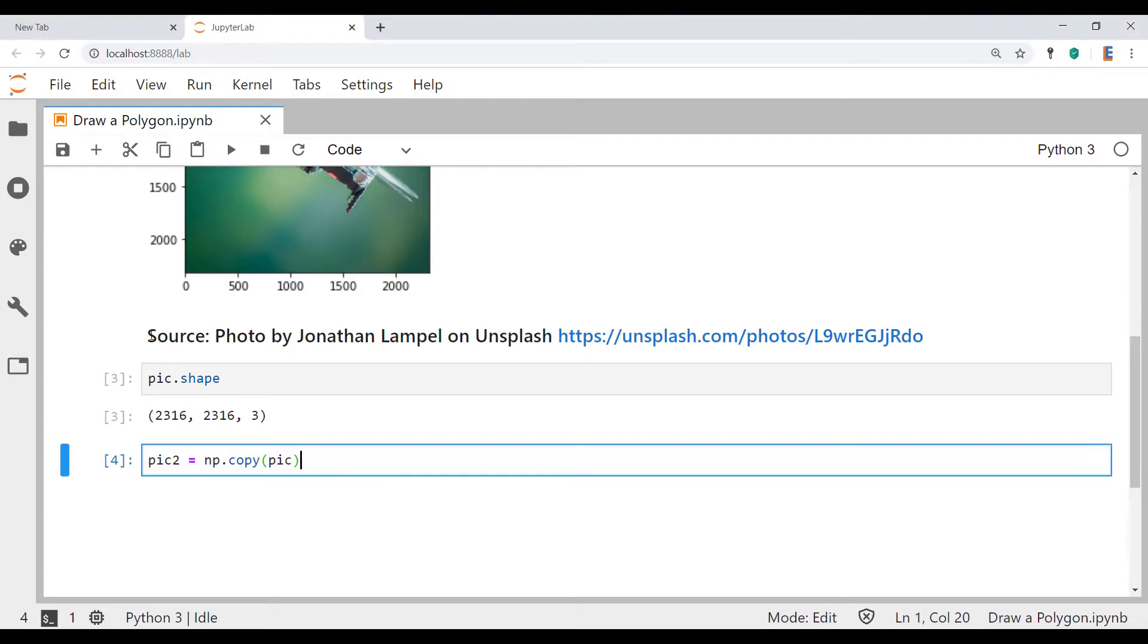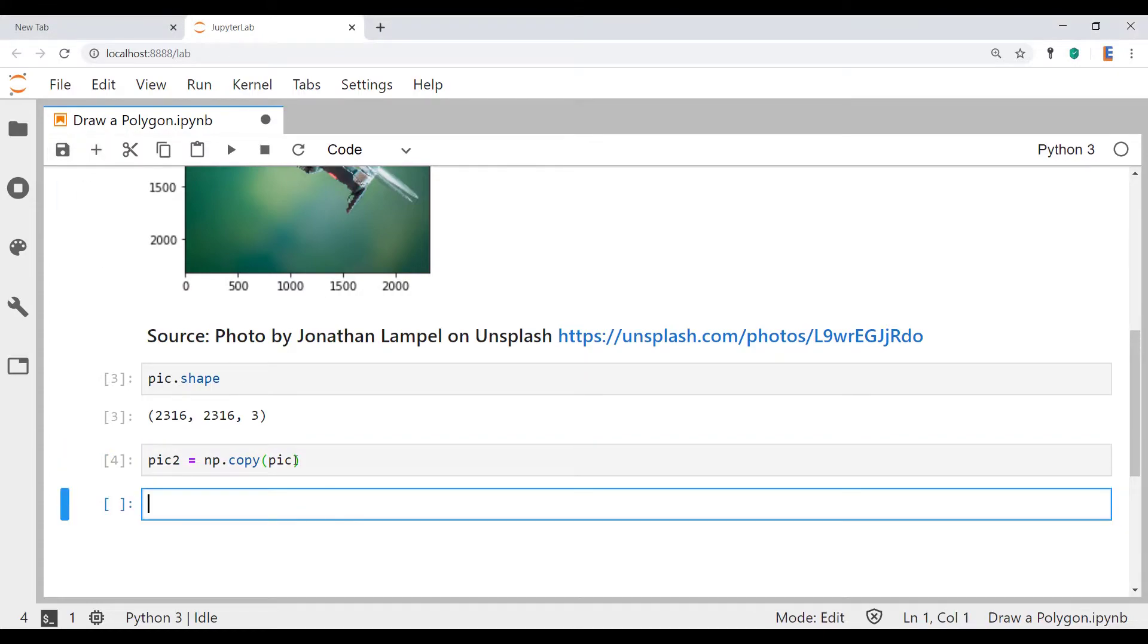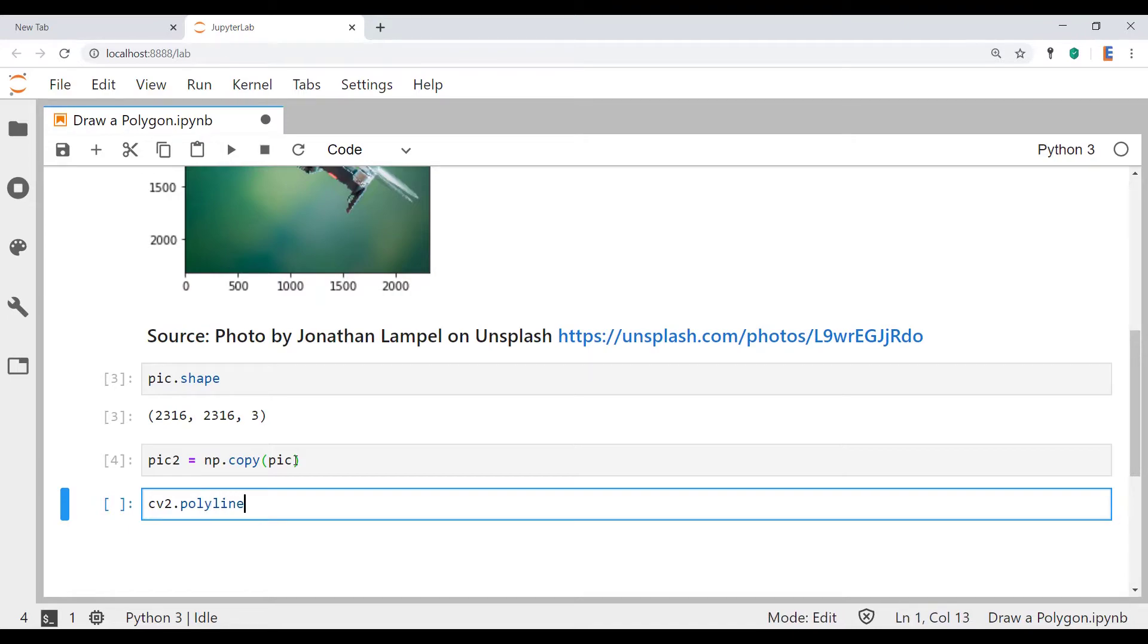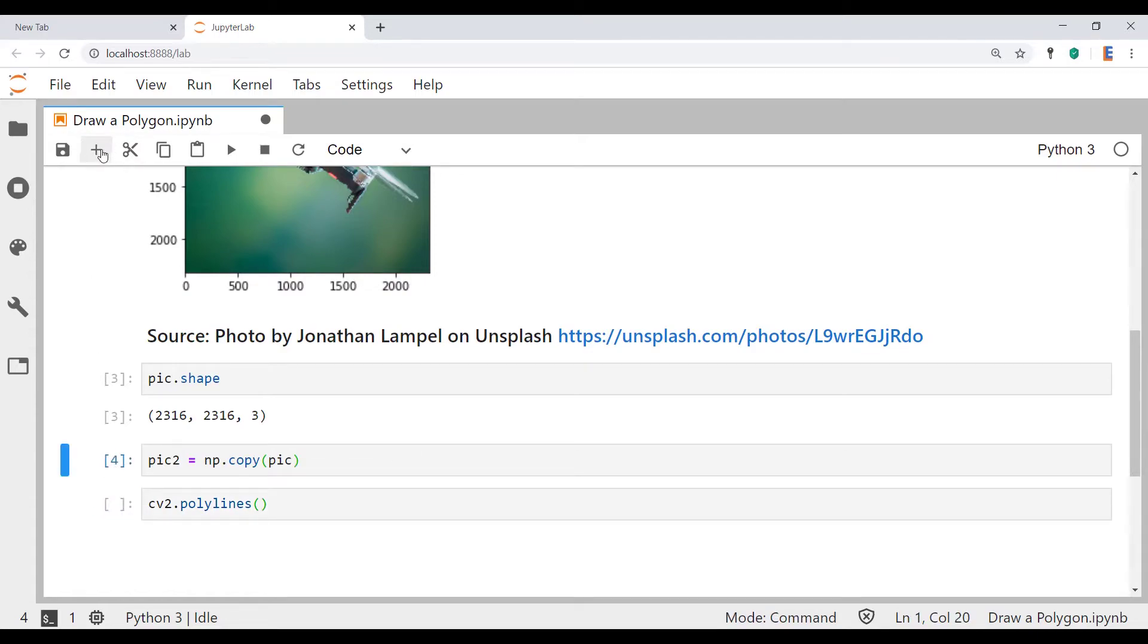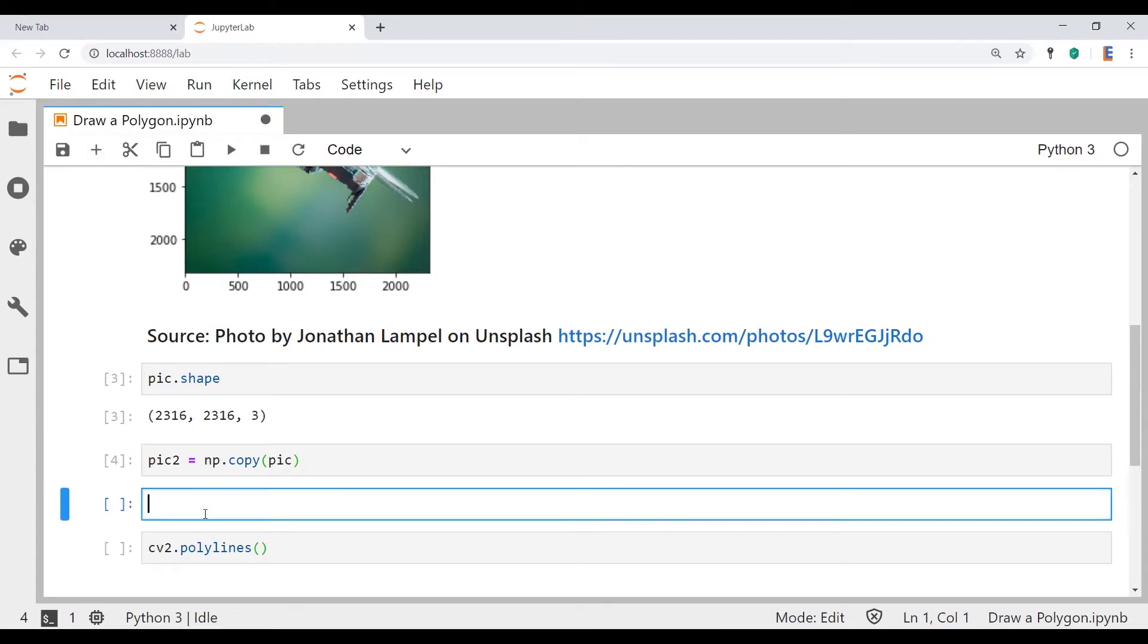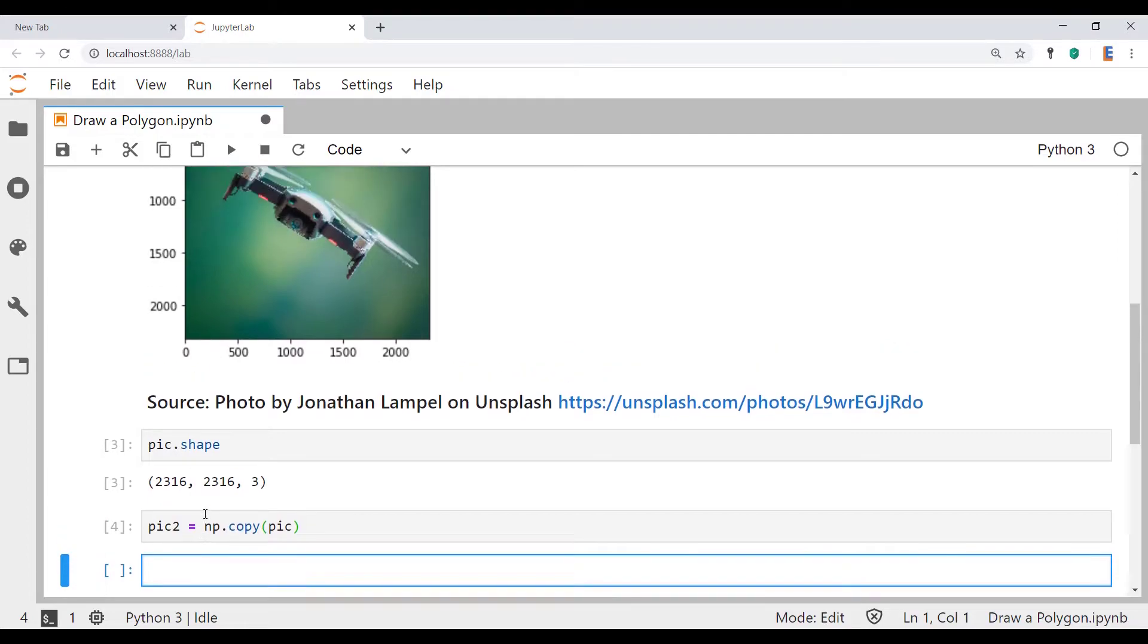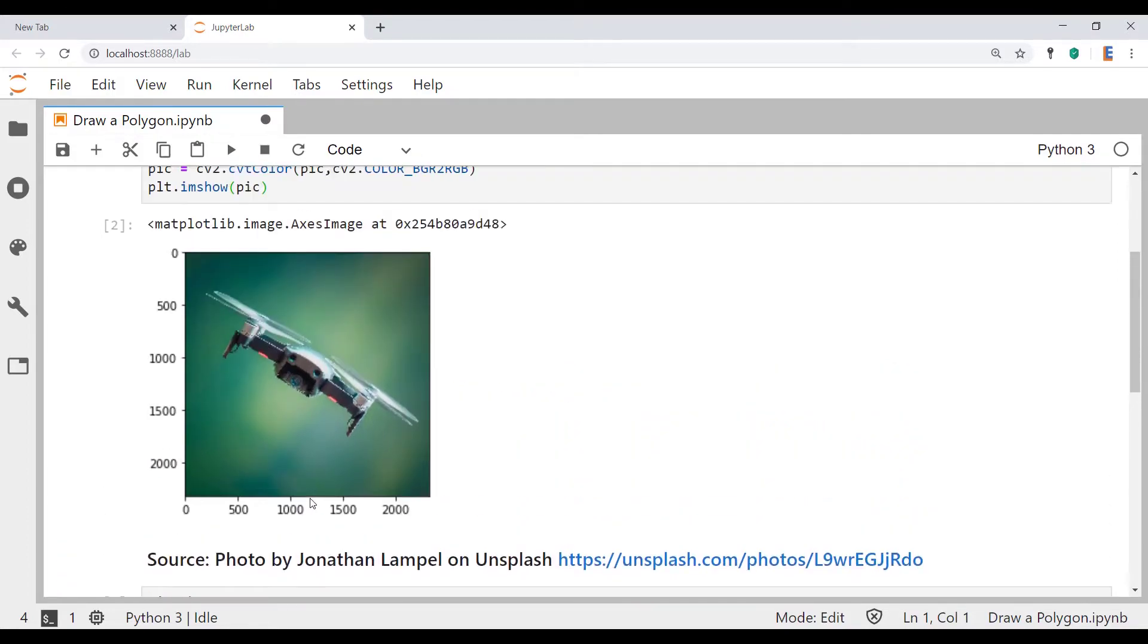Now the function you're going to need in order to draw the polygon is not polygon but polylines. A key input into this function is going to be the coordinates of the polygon that you're going to draw.